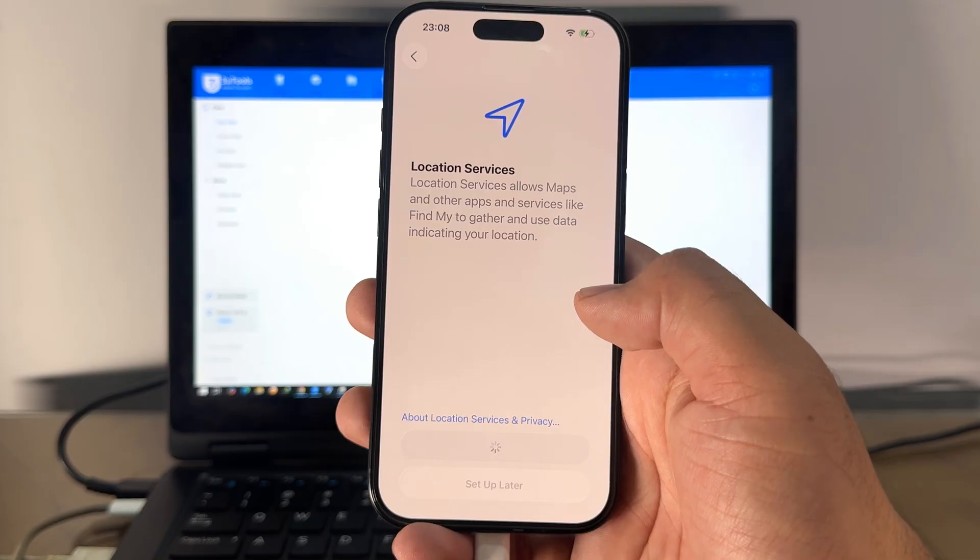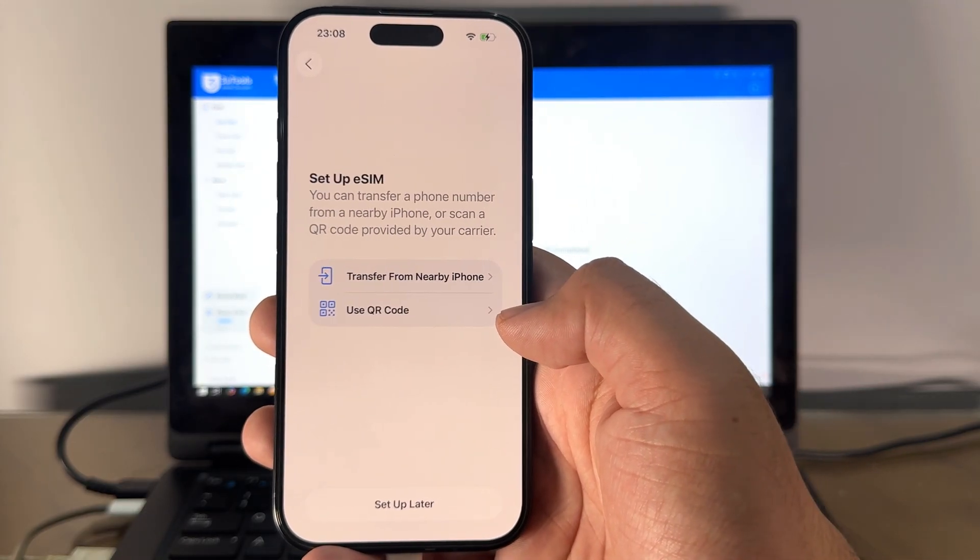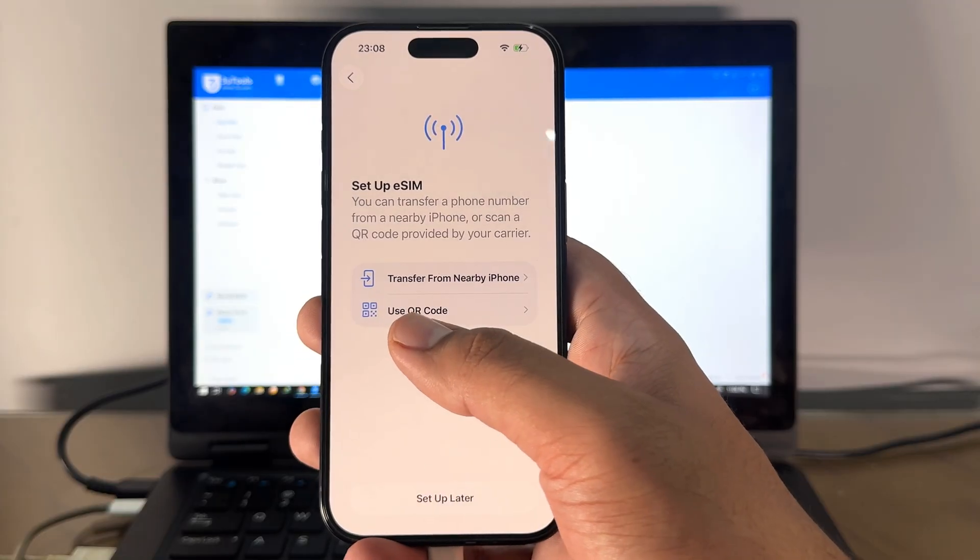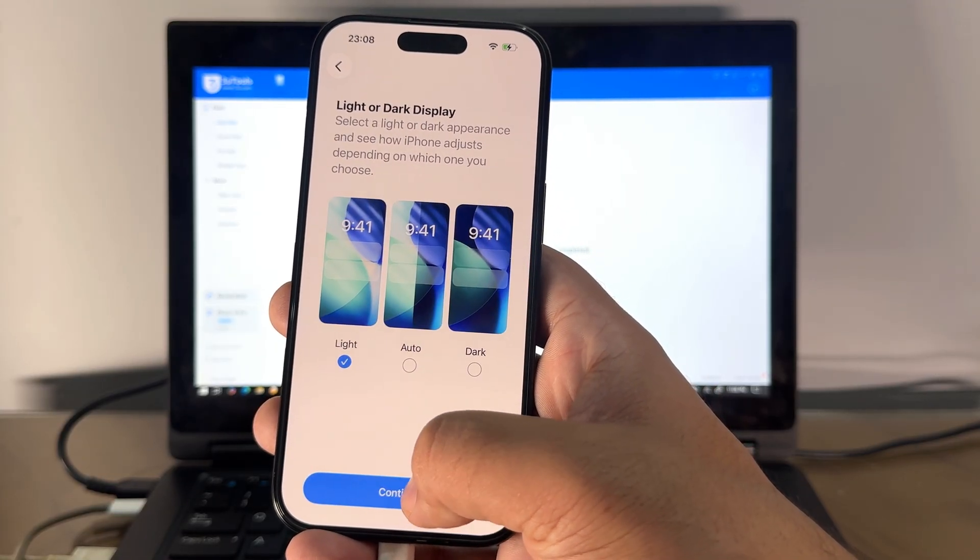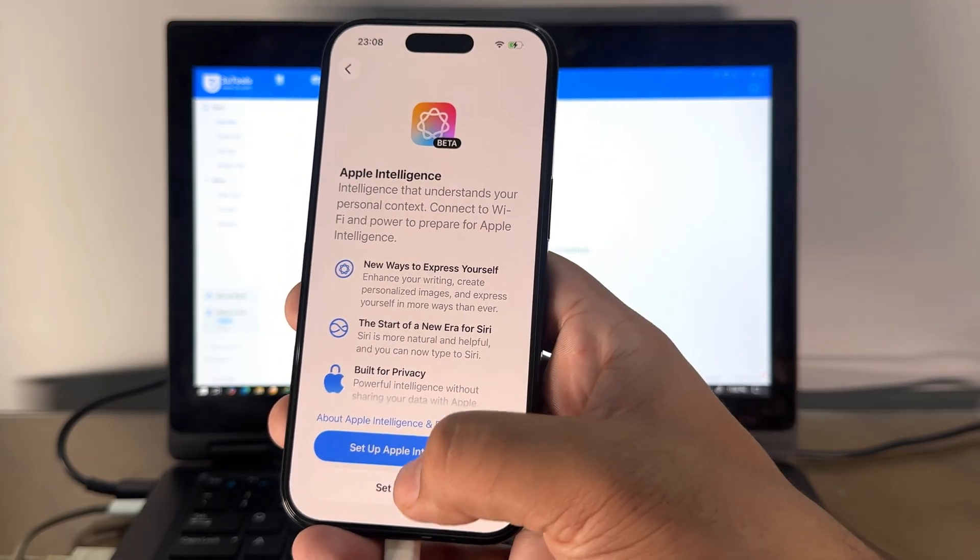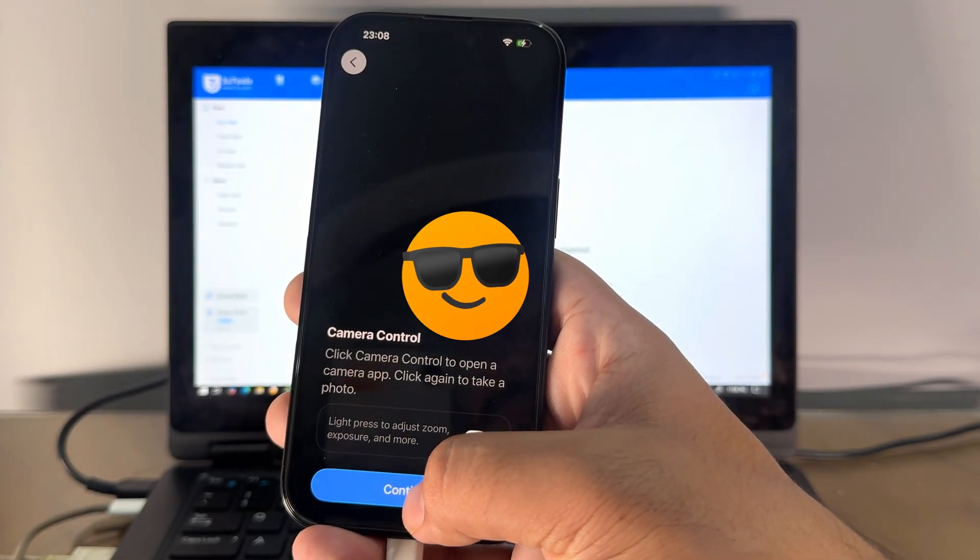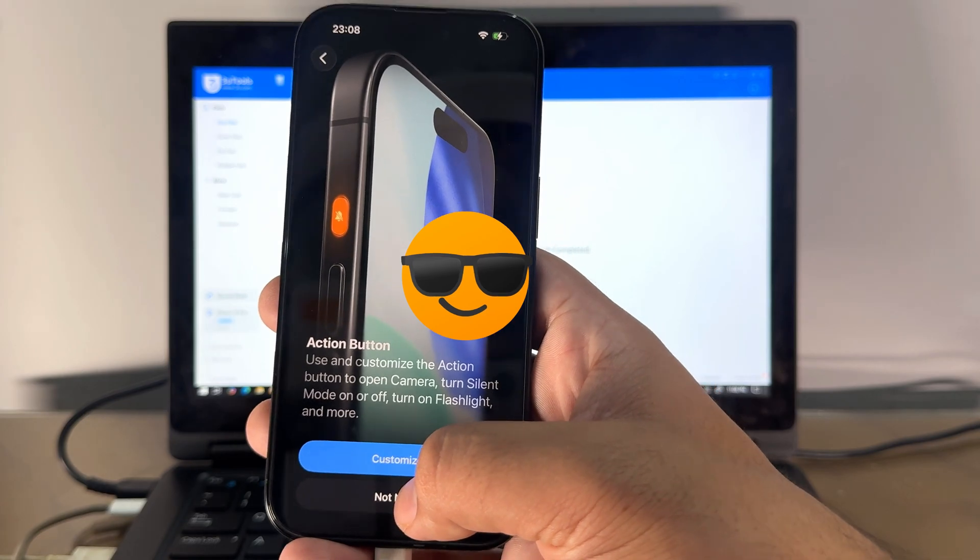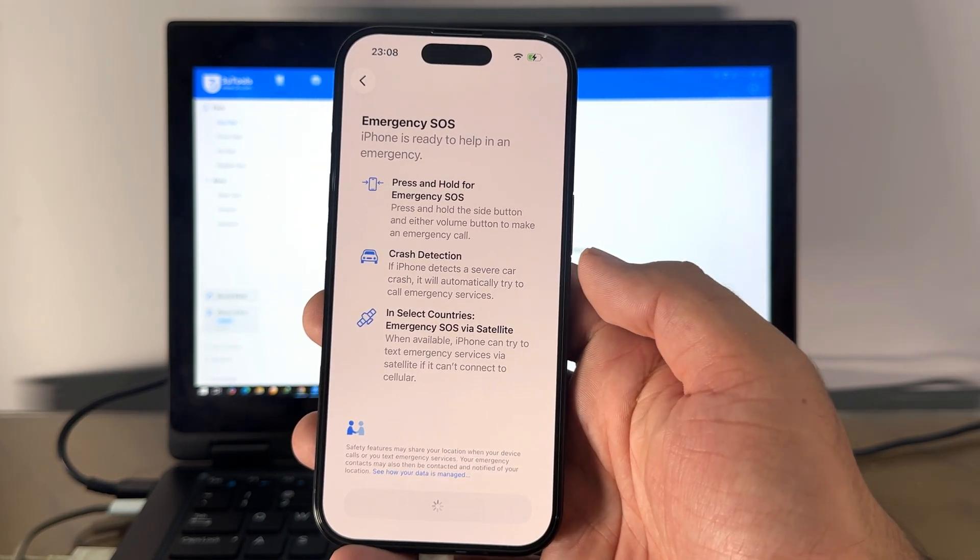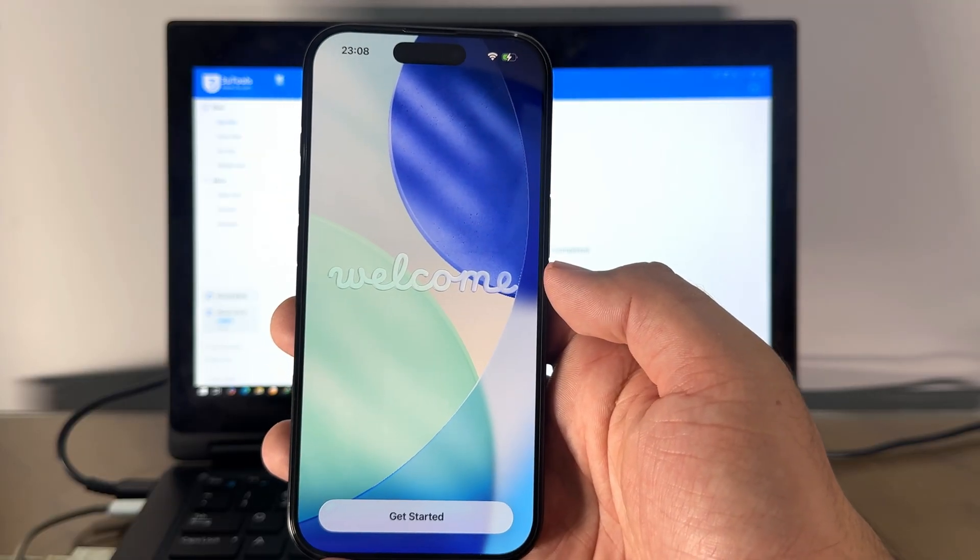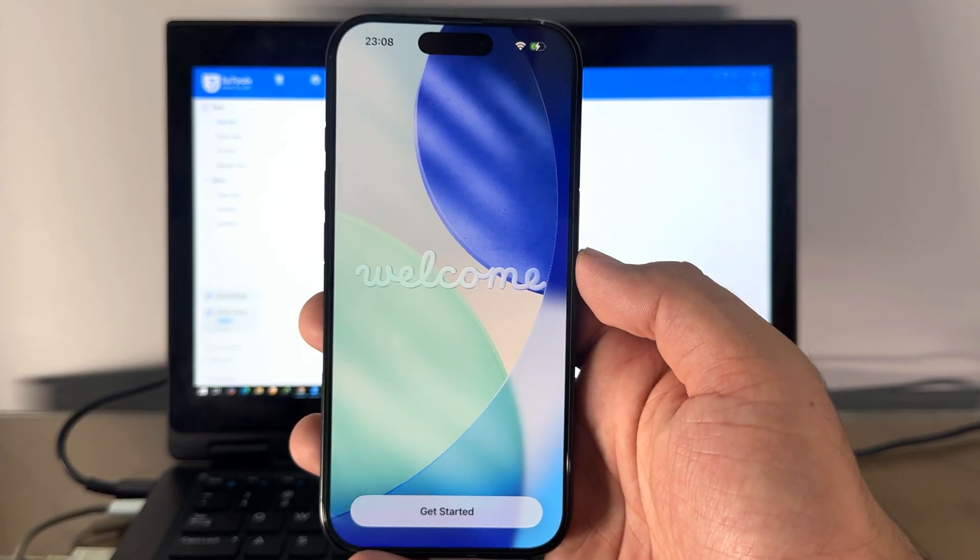Follow these steps to activate this phone. Set up later, skip, set up later in settings, don't share, continue, set up later. Camera control, not now. Welcome to iPhone, get started.